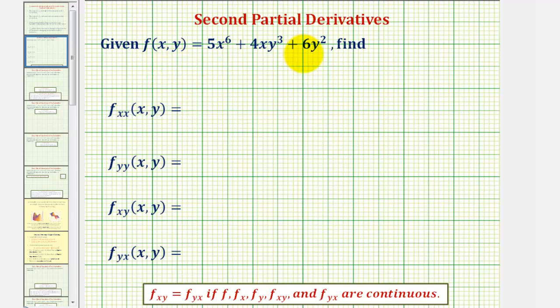We're given f of x comma y, and we're asked to find the following second order partial derivatives. But before we find the second order partial derivatives, we need to find the first order partial derivatives.